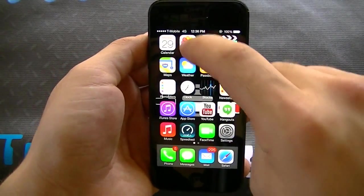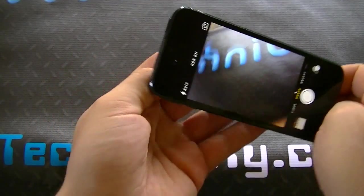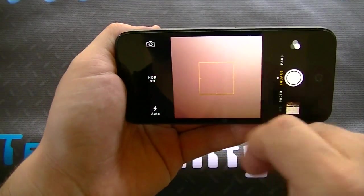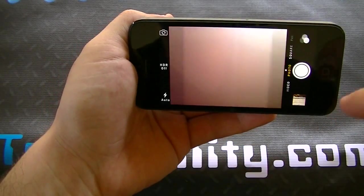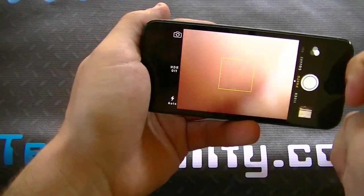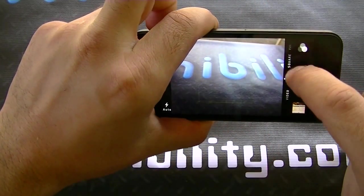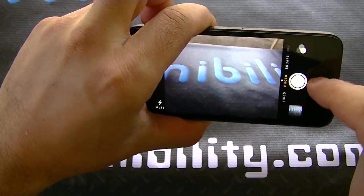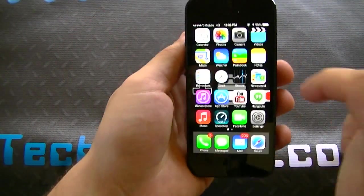Let's go ahead and check out the camera. Camera looks like it stayed the same. If you pan over, you can get square and then panorama, and if you go to the left, you can get video. We can go ahead and take a picture here. Super fast, super responsive. Nothing really changed with the camera.